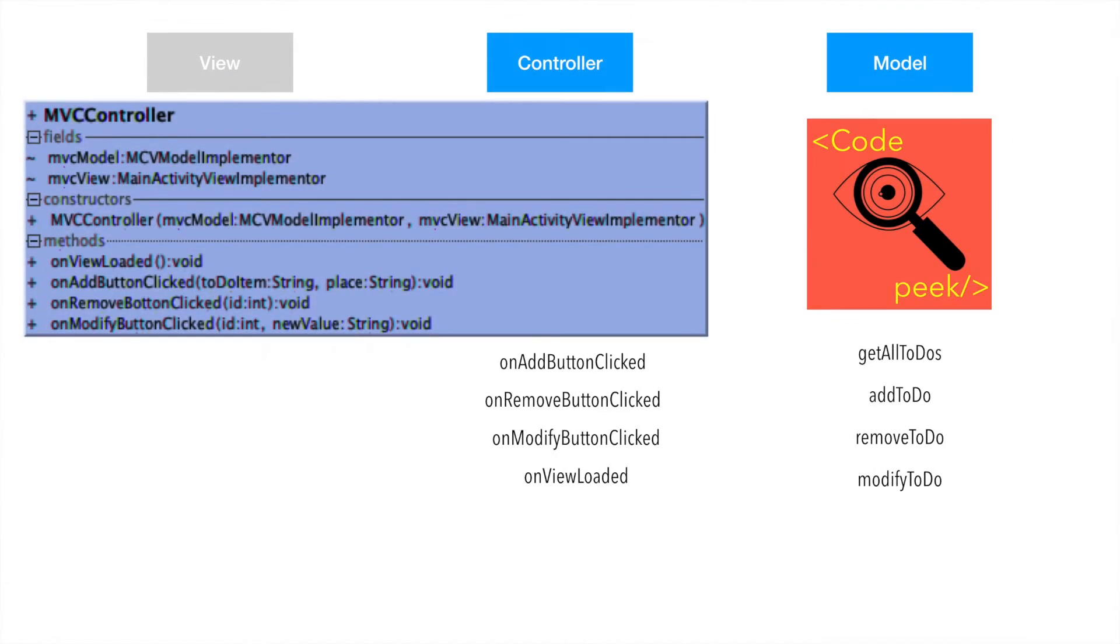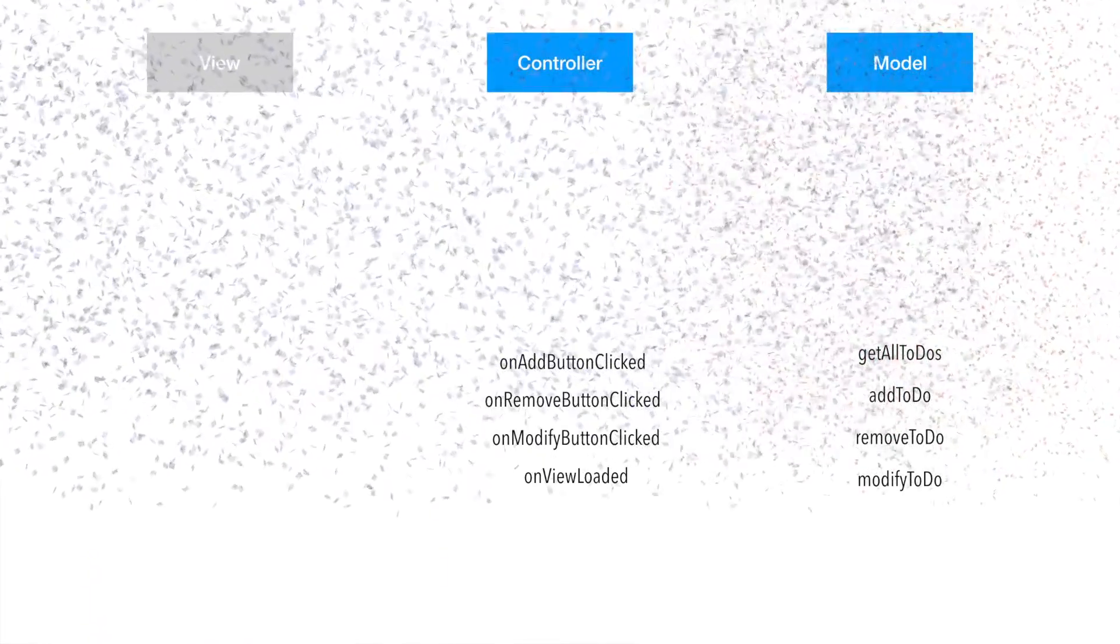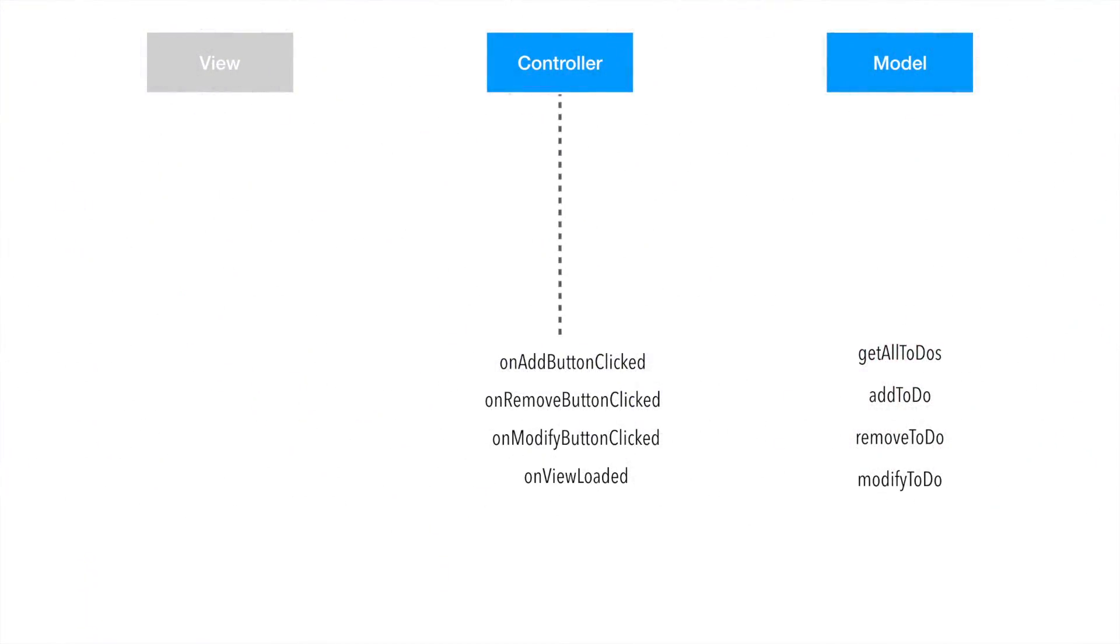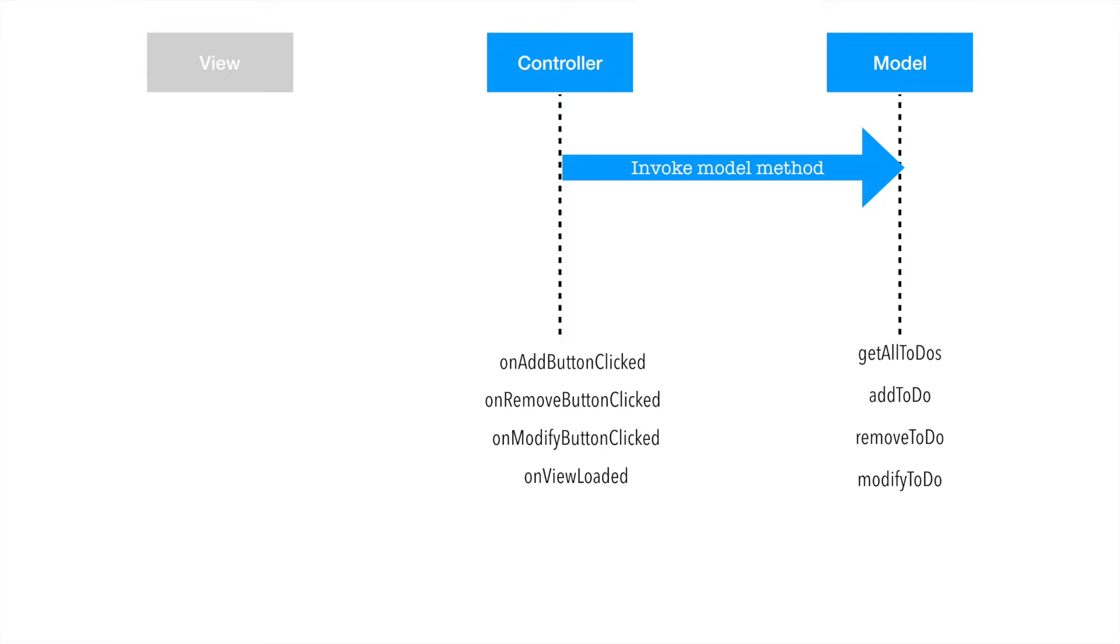Well, if we try to represent the communication template between controller and model, it basically looks like you have controller and model. Controller invokes some method from the model, and model basically informs the controller back with the new set of data. This is basically the distilled version of what you saw in the code.